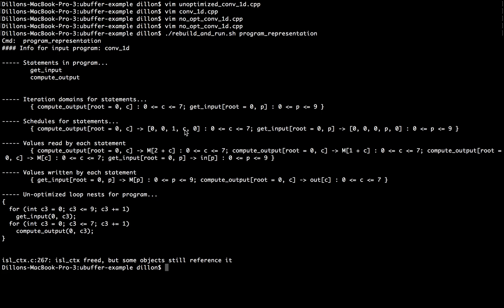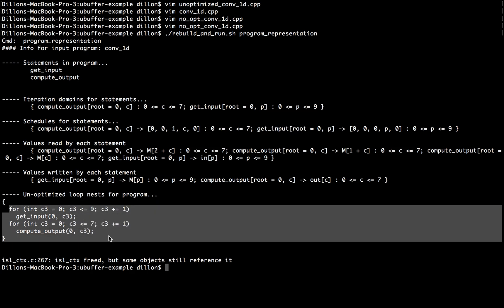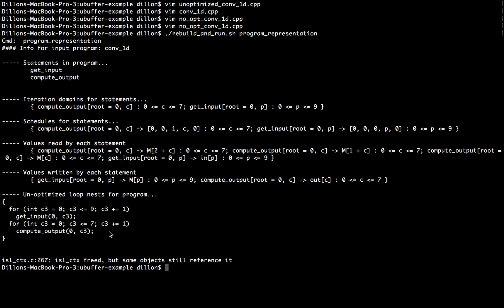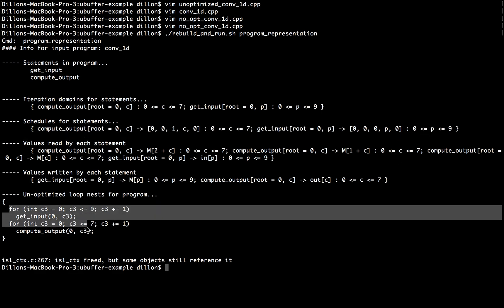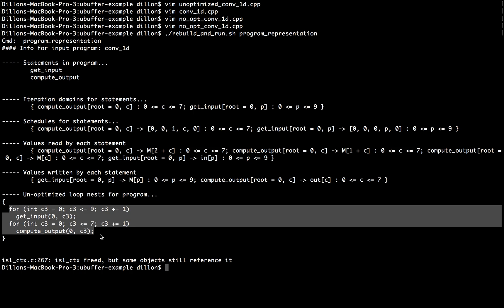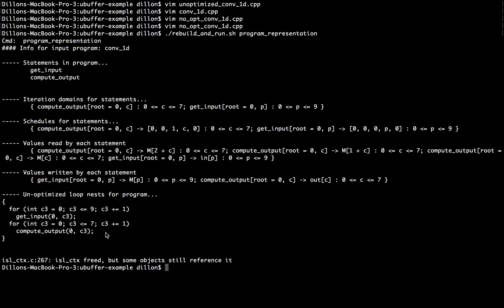And then the statements, the computeOutput instances, are just one after another. So this is the zeroth one, then the first, then the second, then the third, and so on. And similarly with getInput. So hopefully you can see that this set of for loops, if you were to run them, would execute the getInput and computeOutput statements in the lexicographic order specified by the schedule. And this is also the order of events in our original unoptimized program.